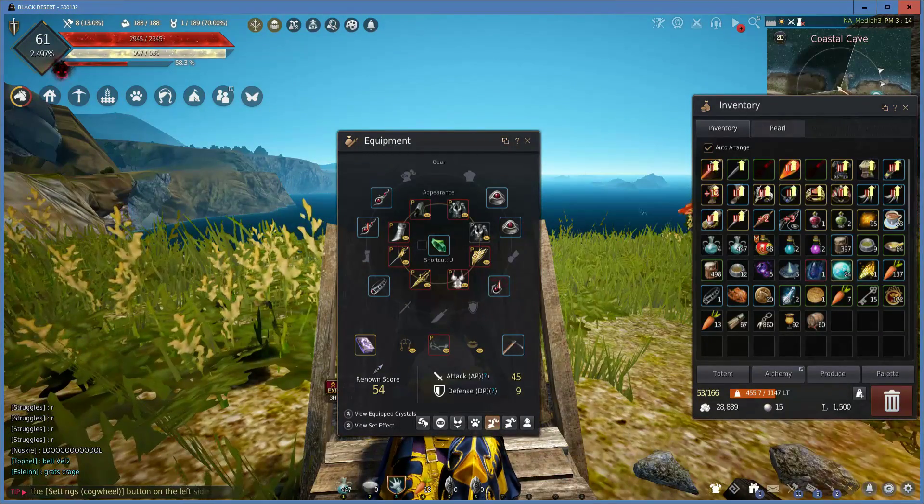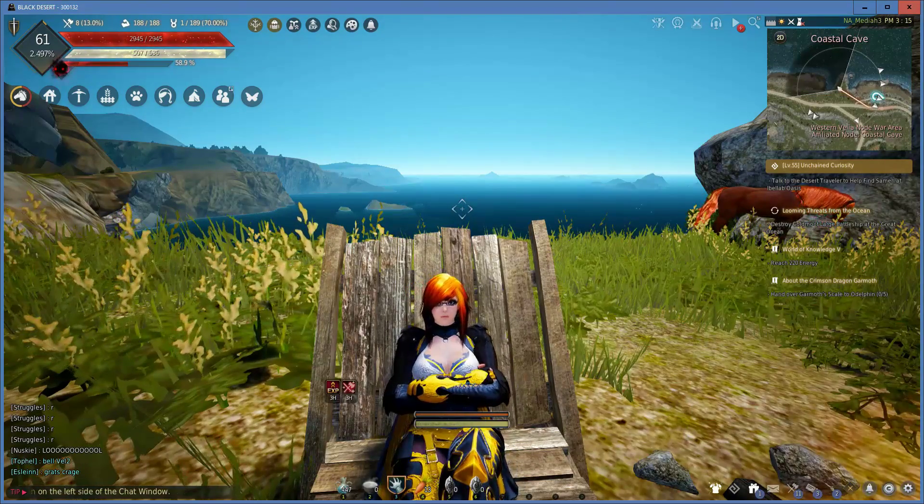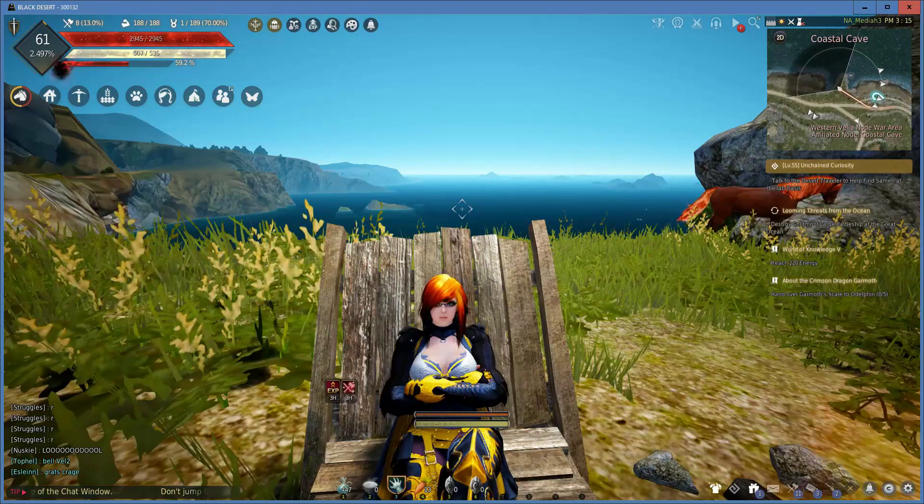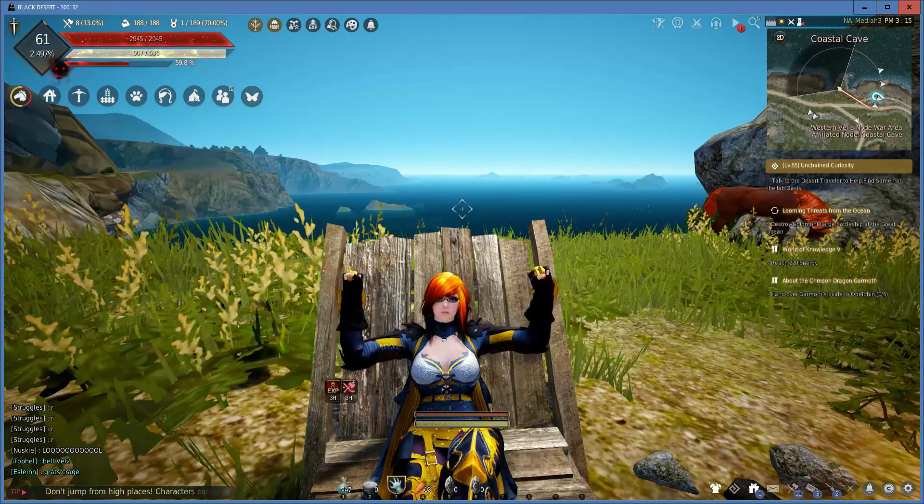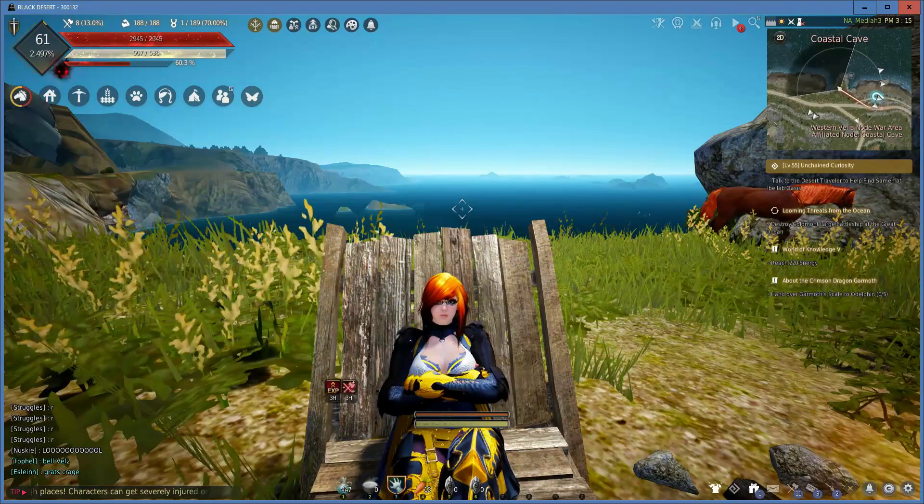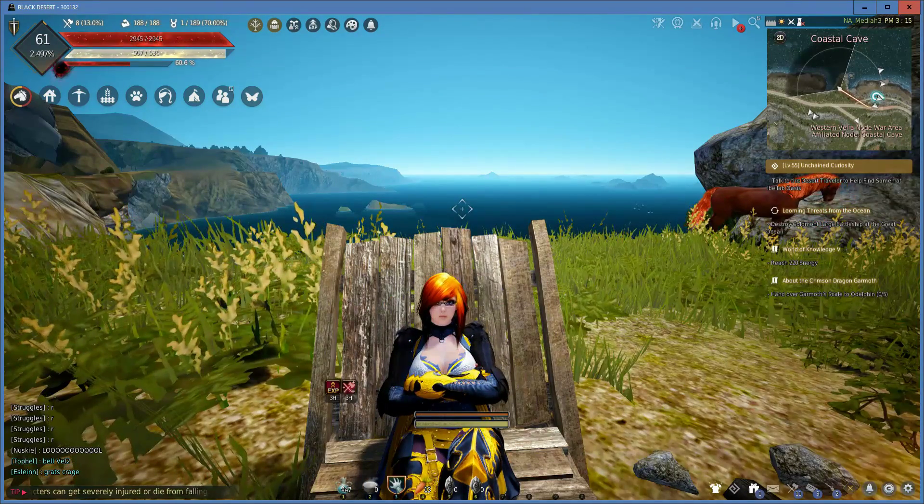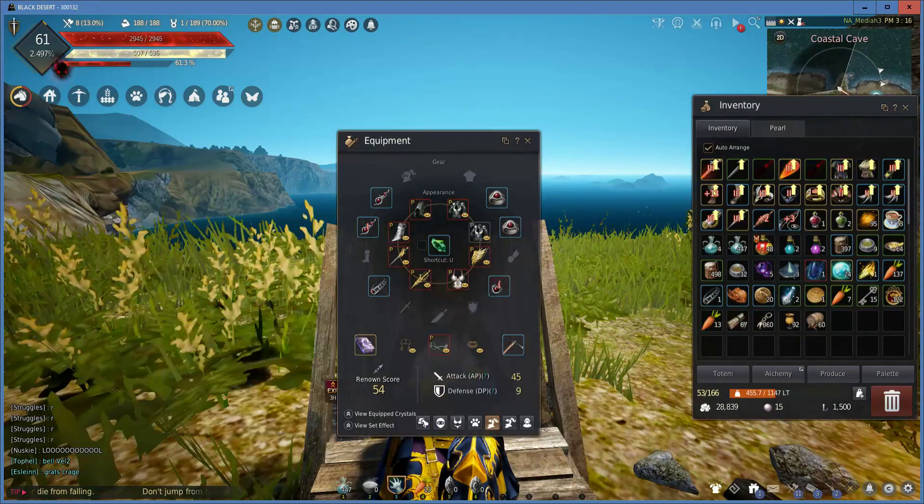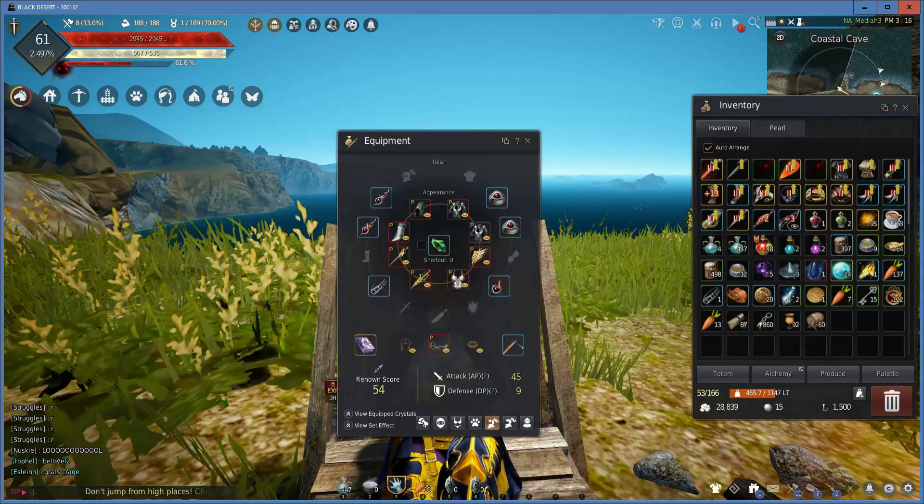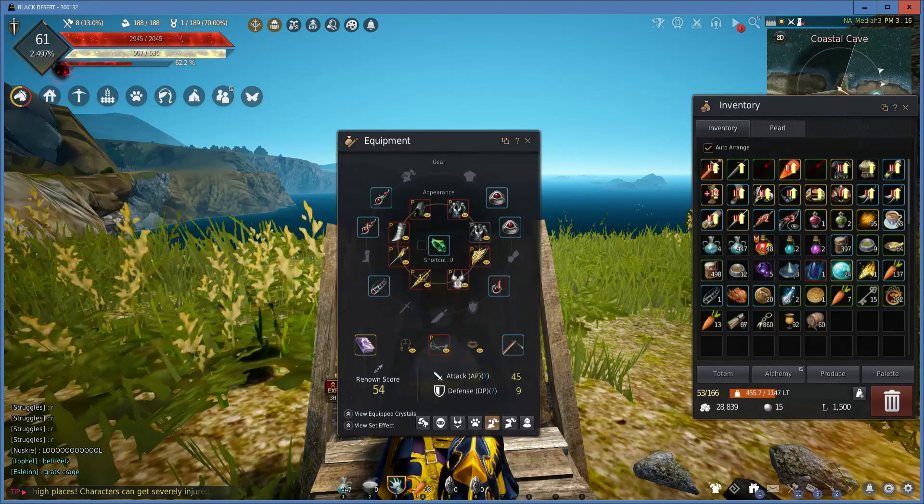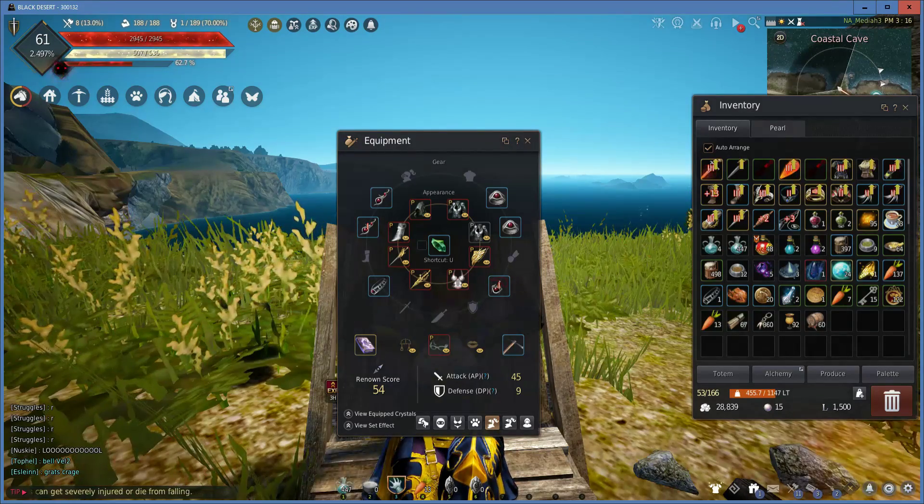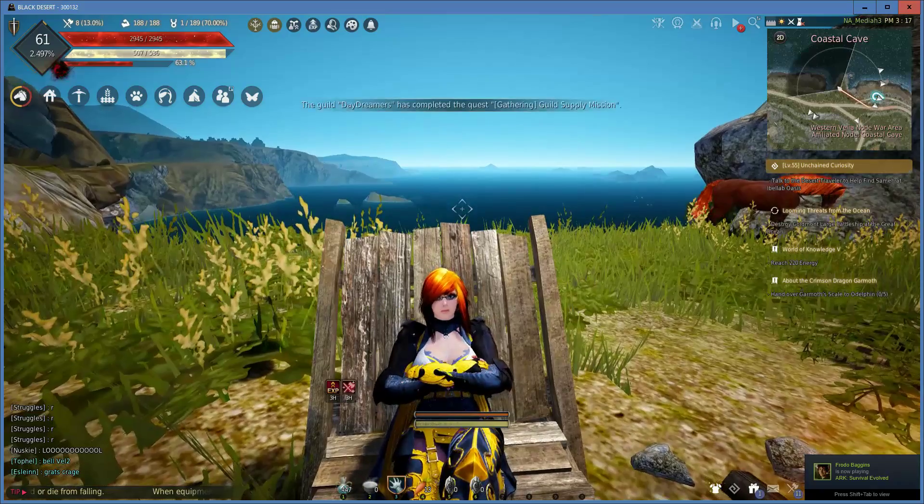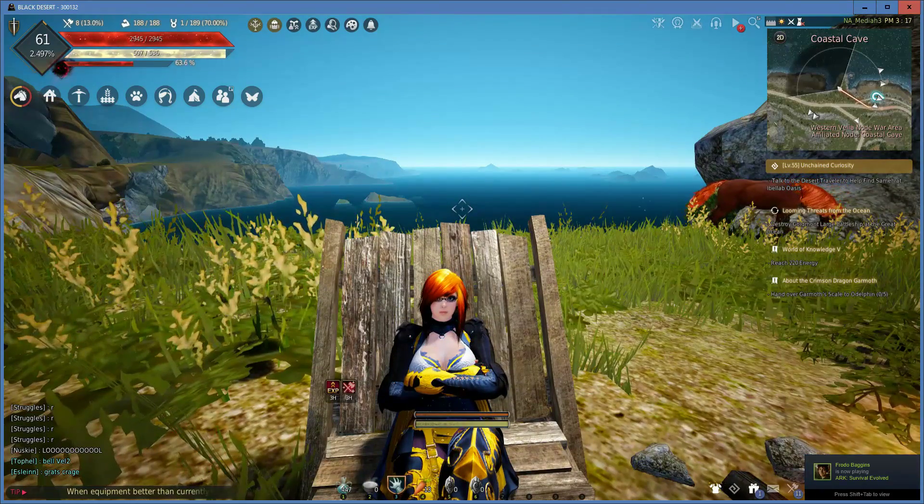You might not even go for the belt because you don't actually need it for the five set effect, but that is what I've got for you guys. That's the set you want to go for. That's your prerequisite to getting into the desert and fighting monsters like the Desert Nagas and the Desert Fogans, which will get you a lot of money. These guys give you a 54 gear score and 45 AP and 9 defense with a few prize in there. That's all I got for you guys. I will see you guys later.